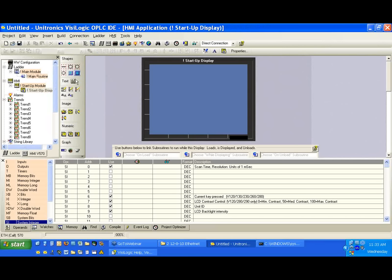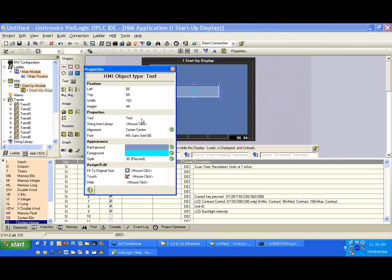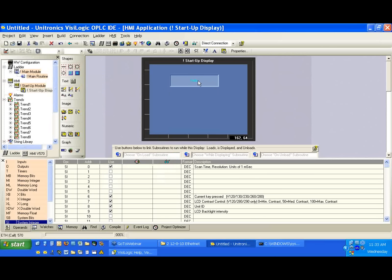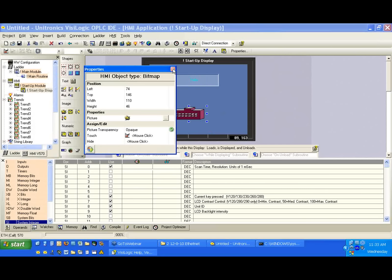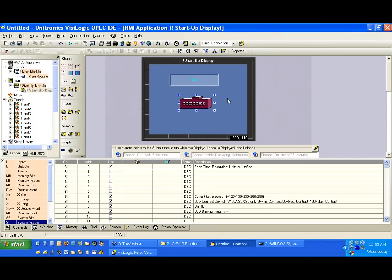Let's do another example here. Let's just put some text on here just to show — we'll say 'Hello.' And we will put a picture on the screen as well — a nice house. So just to put something on the screen, and let's download this again.